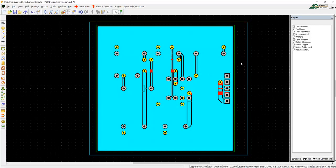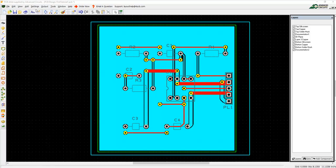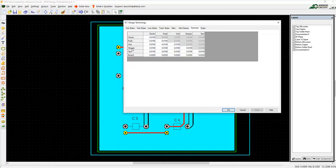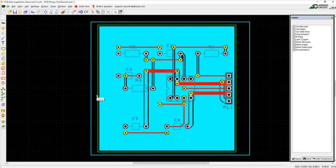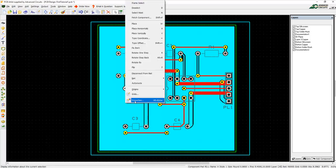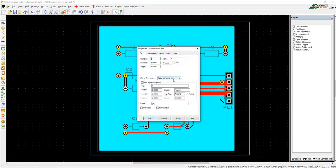Remember to pour copper again after any changes to the board design. Copper pour spacing rules are located in the Shapes row in Settings, Spacings. Pad connection options are found under the properties of a pad. Right-click on a pad and select Properties. There will be a plane connection dropdown there.